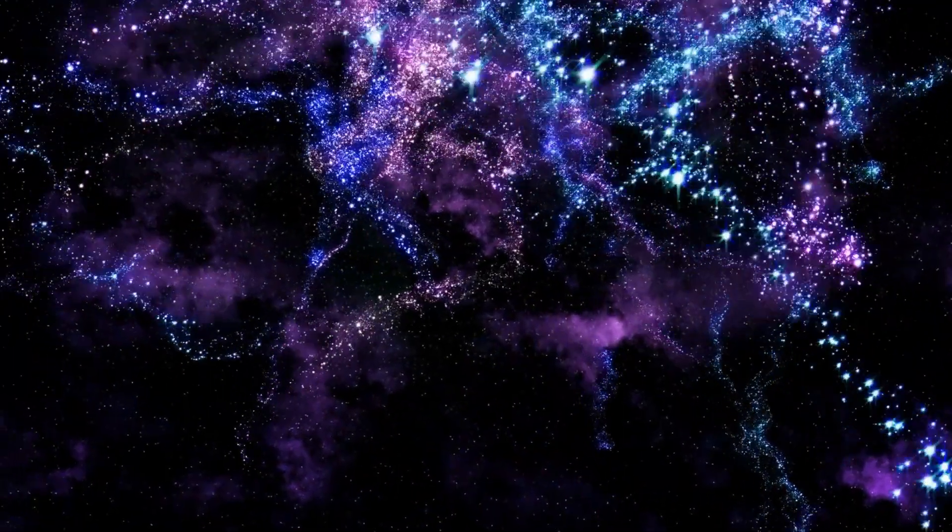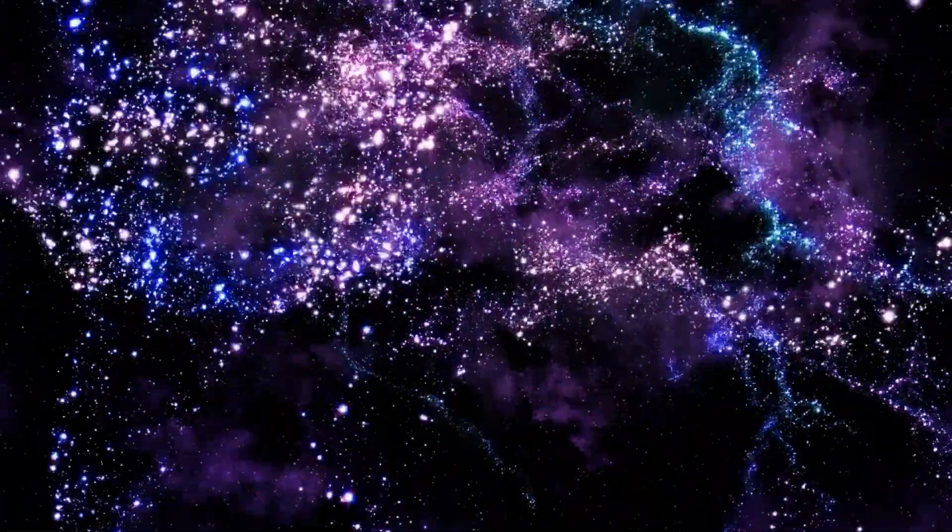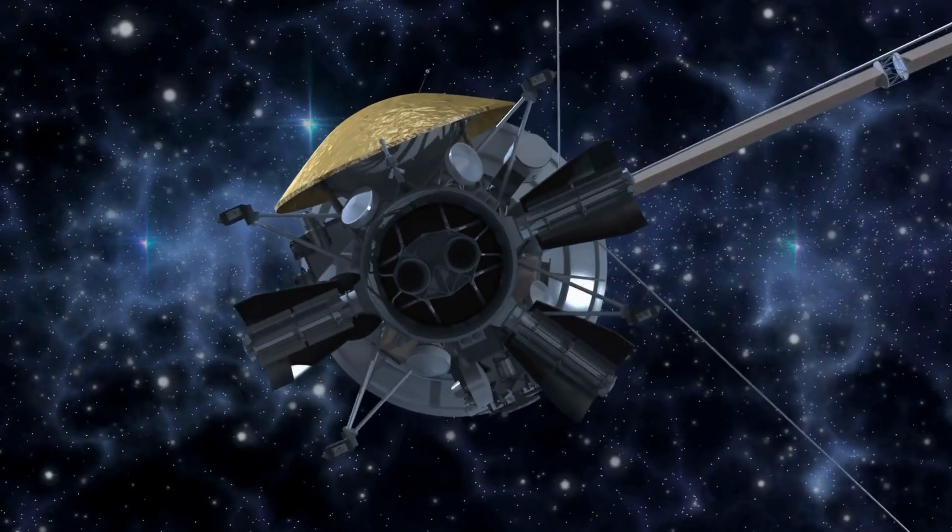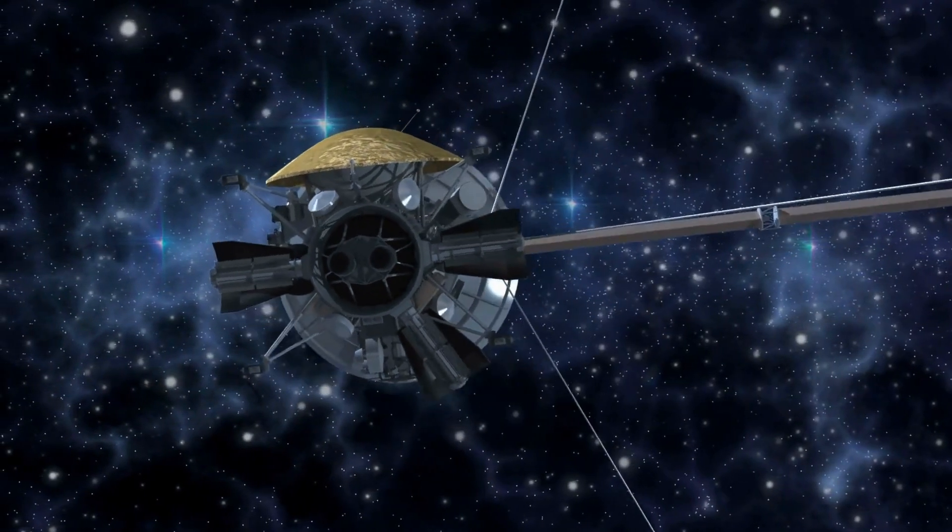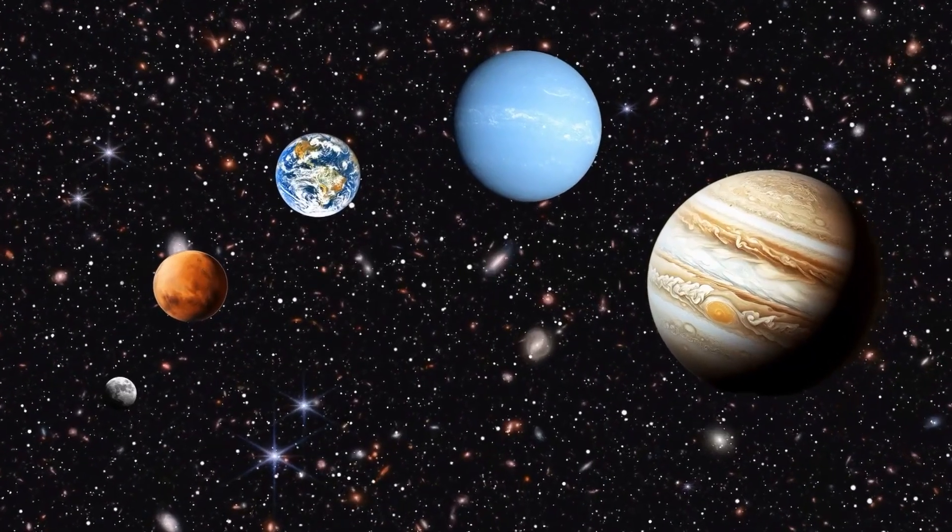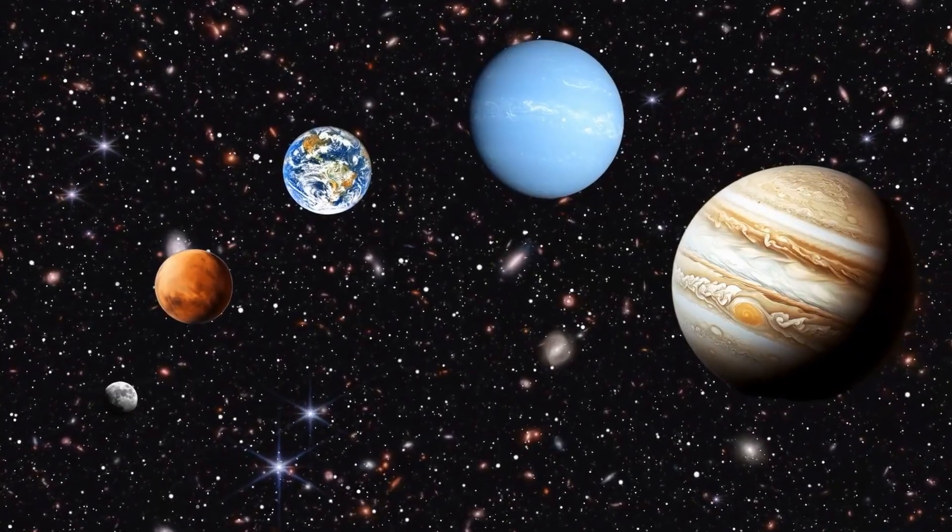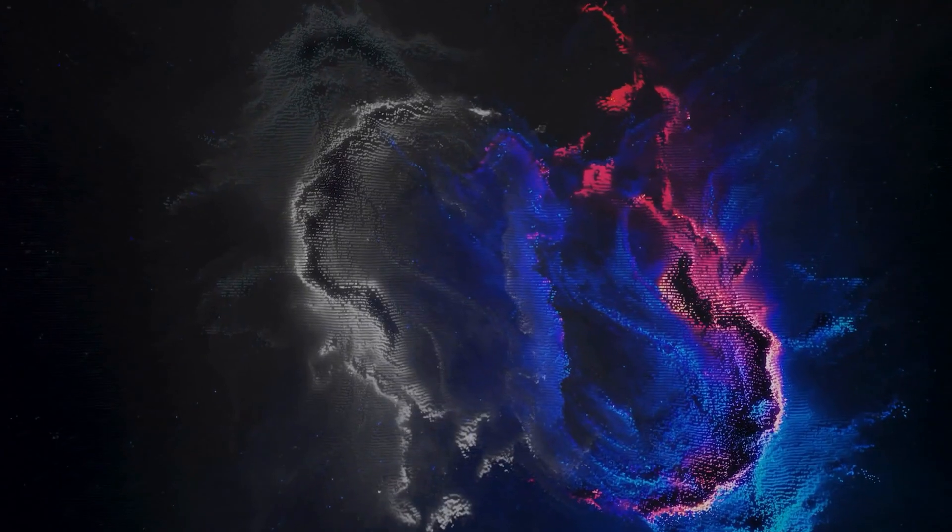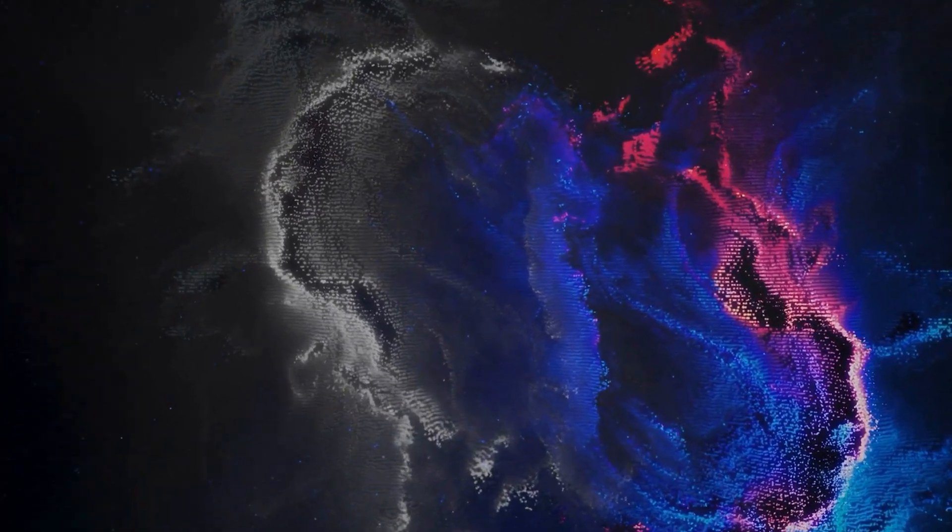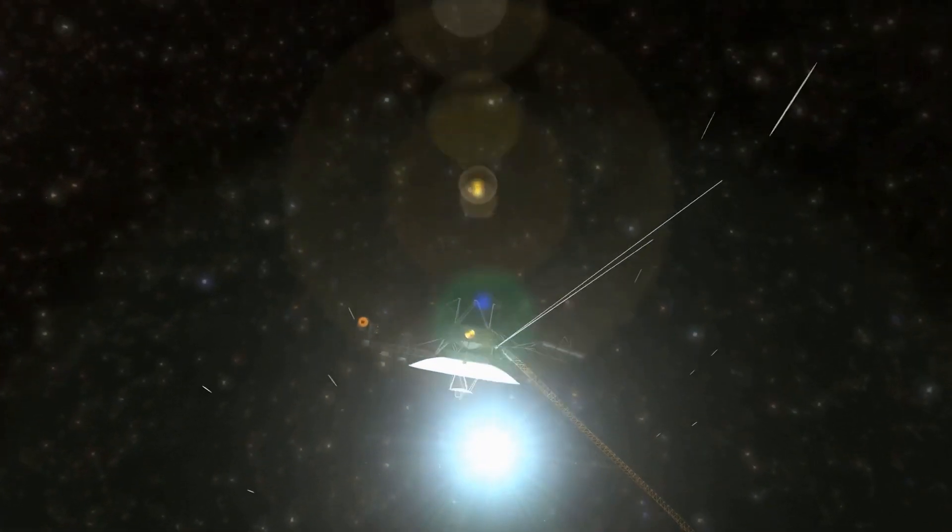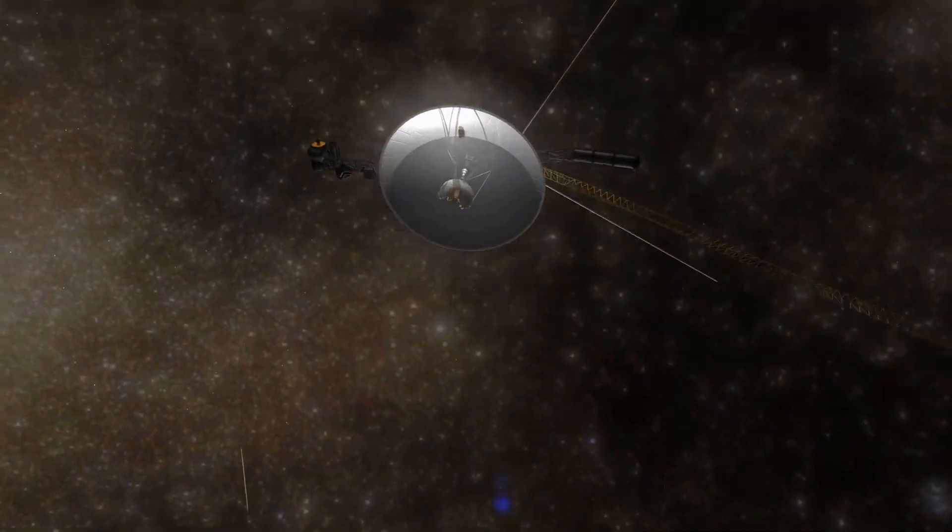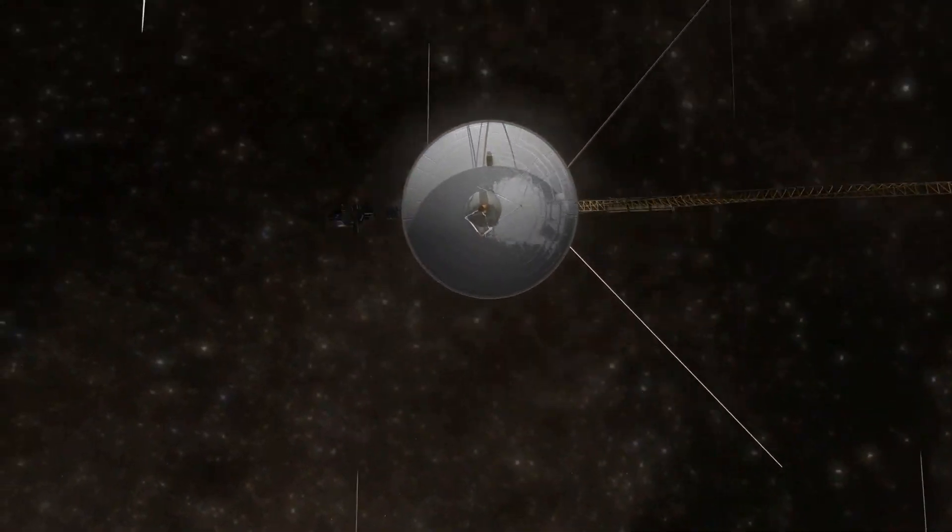Most of us picture space as empty, cold, quiet, and structureless. But Voyager 2 has shown us something far more chilling. Space is not empty, it's layered, it's organized, and what lies at the outermost edge of our solar system might not be meant for crossing.